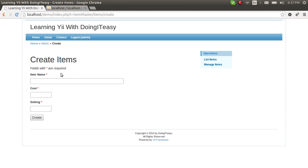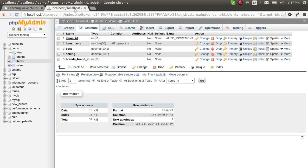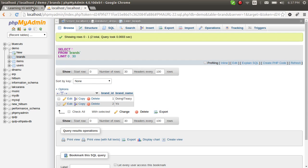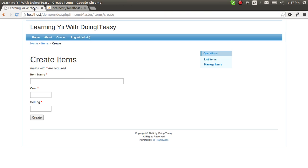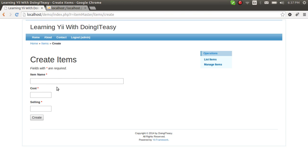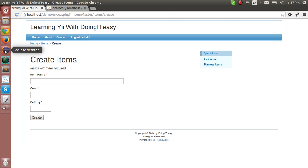Now what we want to do is in the create items form, we want to select the brand using a drop-down list and get the brands from our database. Right now we have two brands. So let's create a drop-down list — let's get into the view file for create items.